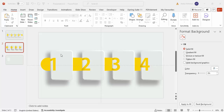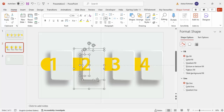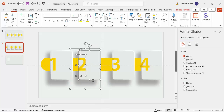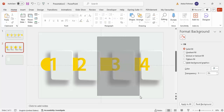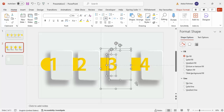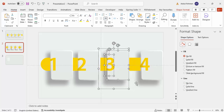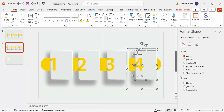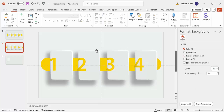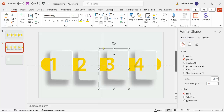The next step is to ensure equal spacing between the options. You can see there's a larger gap in one area, so select and move the options left or right to distribute them evenly across all four positions.